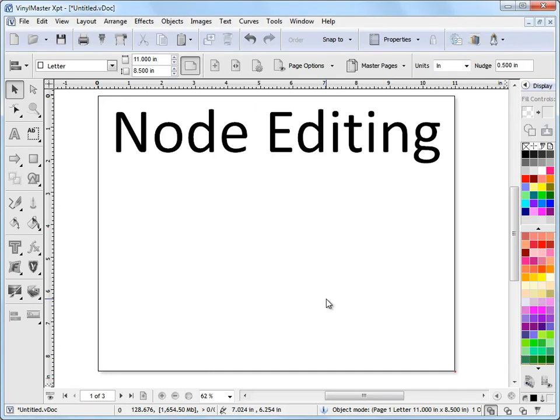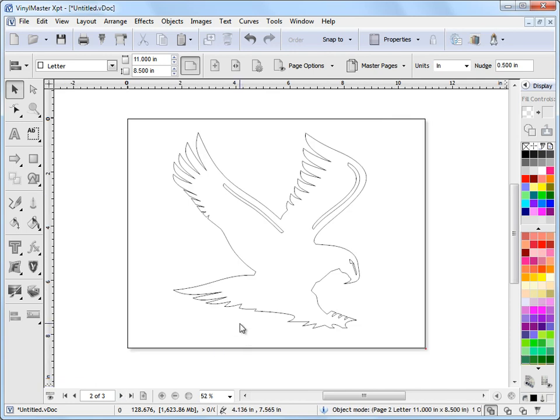In this lesson, I'm going to show you how to node edit curves in Vinyl Master. So I brought in this feature bird here, just some curves that were all created in Vinyl Master.